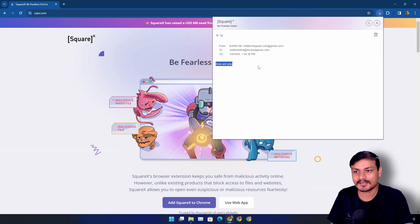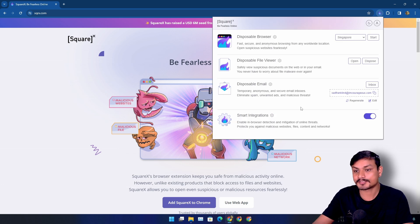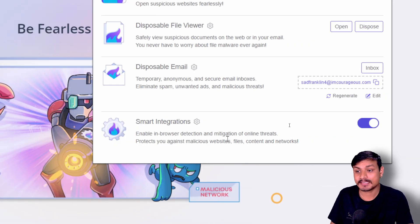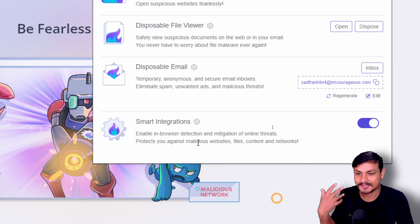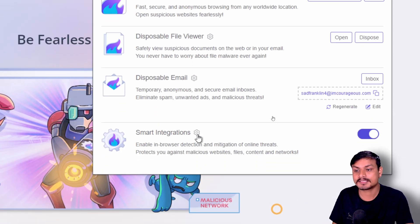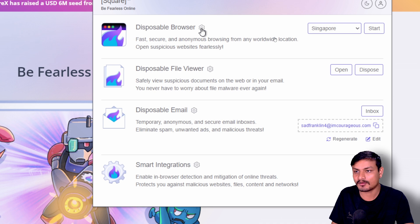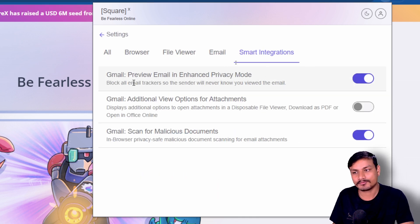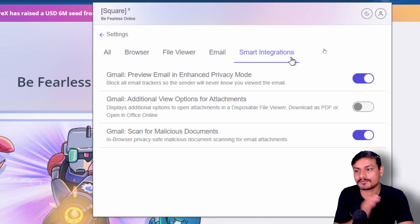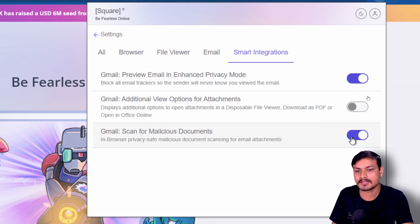Now the last option, smart integrations. If you enable this, it will protect you against malicious websites, files, and documents. You can also click on settings on each of these options actually, and you can configure them. As of making this video, smart integration actually works with Gmail.